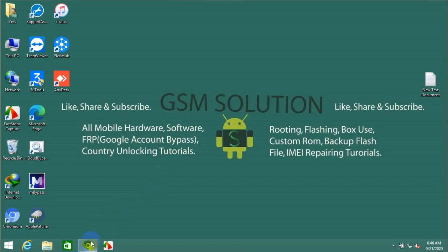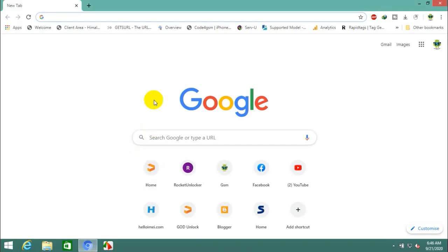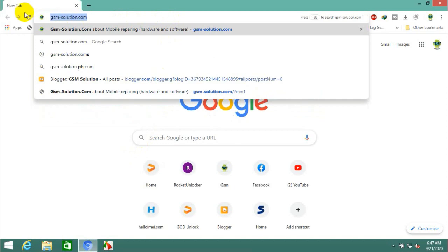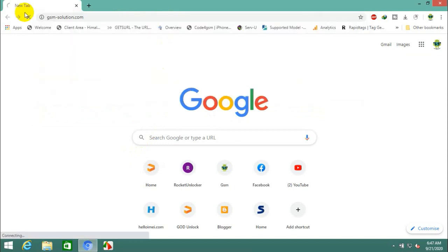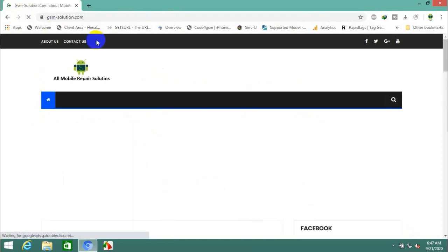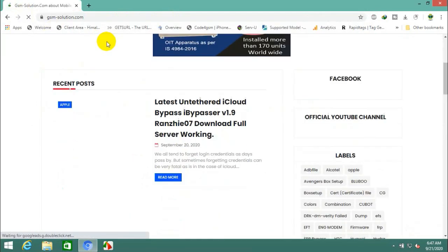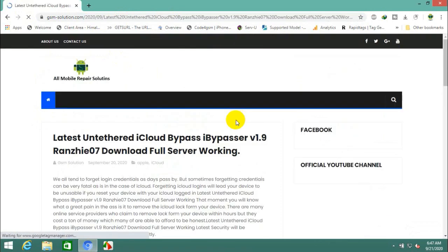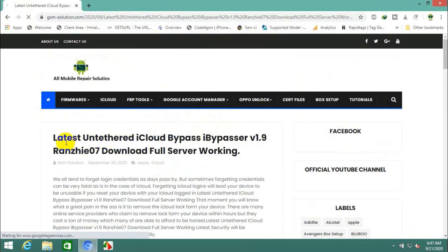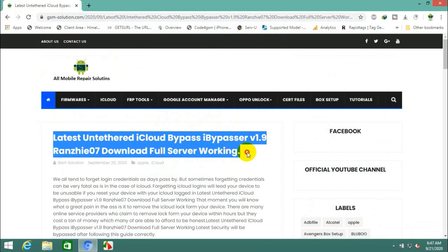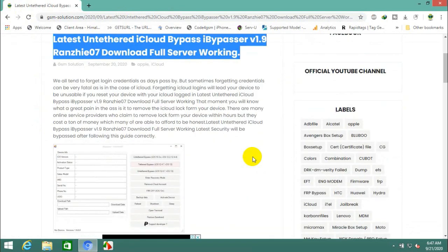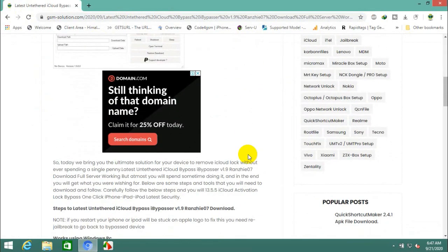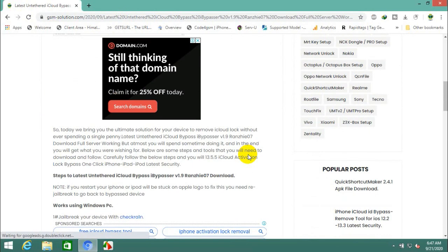Today I'm sharing the latest passcode disable and untethered iCloud bypass iBypasser v1.9 Ranzi 07 download full server working tool for Windows. Open your browser and go to gsmsolution.com to download the latest untethered iCloud bypass iBypasser v1.9 Ranzi 07 full server working tool.